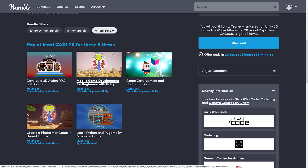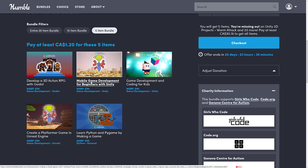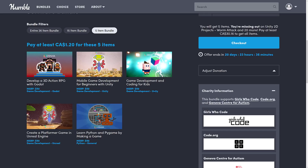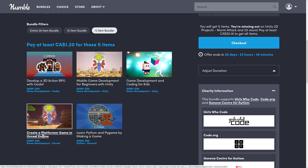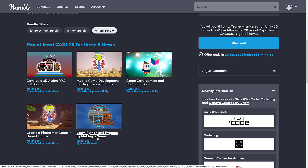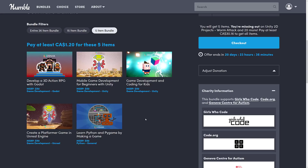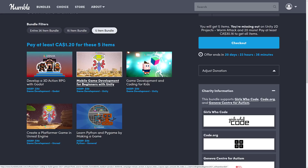At the $1 tier, what we are getting is: Develop a 3D Action RPG with Godot; Mobile Game Development for Beginners with Unity; Game Development Coding for Kids, which is using Unity; Create a Platforming Game in Unreal Engine; and Learn Python and Pygame by Making a Game. So you're getting an introduction to Godot, Unity, Unreal Engine, Python, and just general coding for kids. Very interesting tier at the $1 level — it's all introductory level courses.